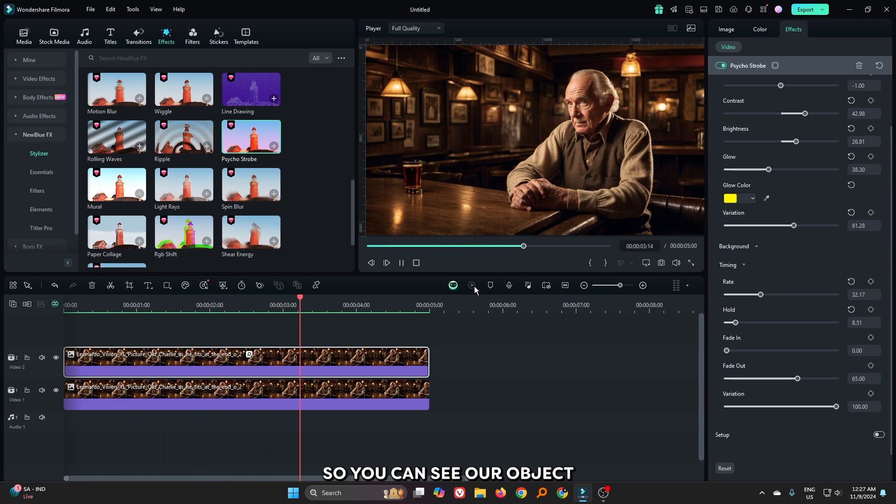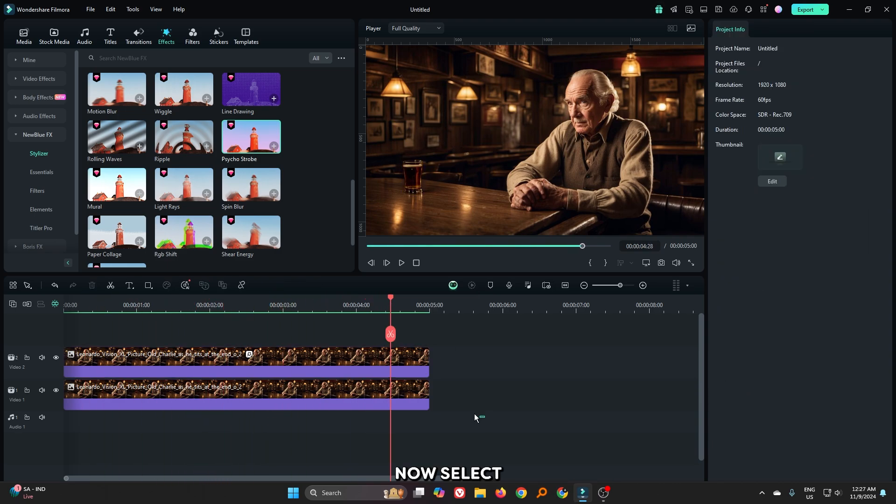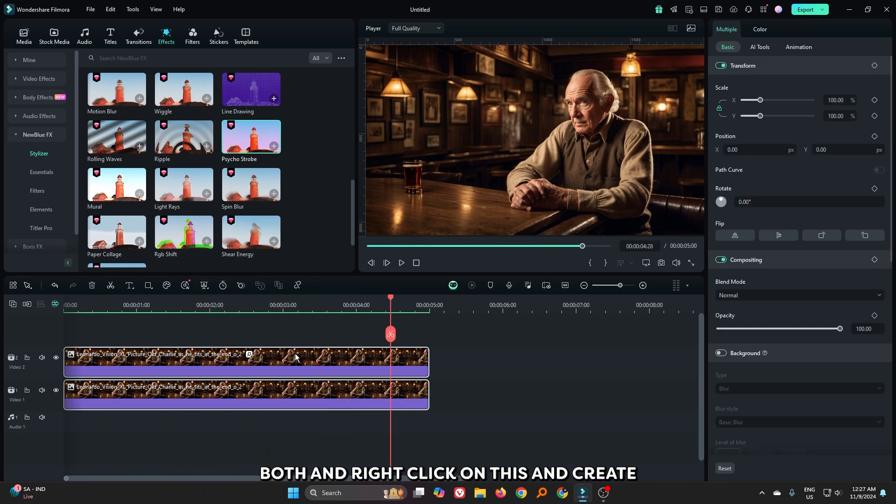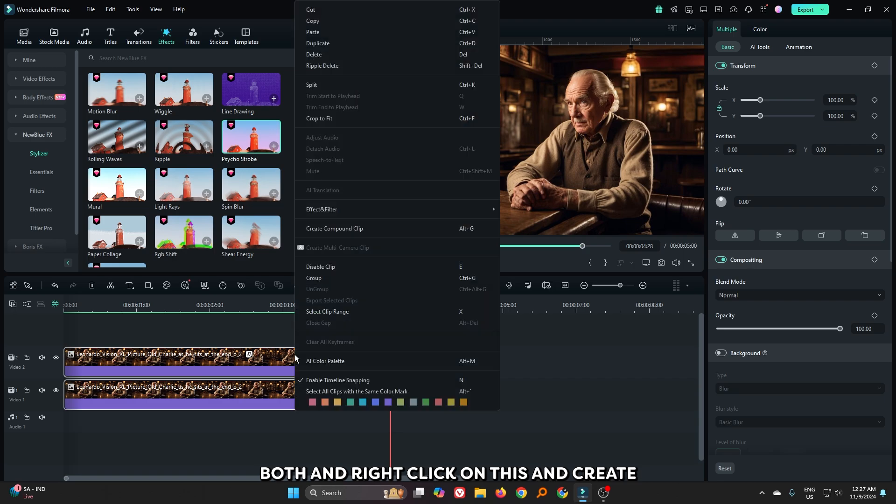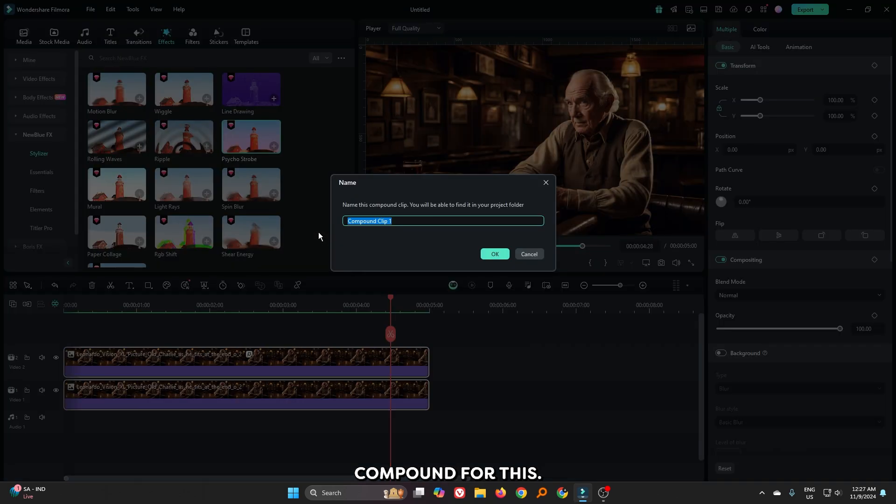You can see our object highlight is done. Now select both and right click on this and create a compound clip for this.